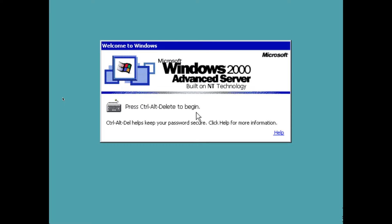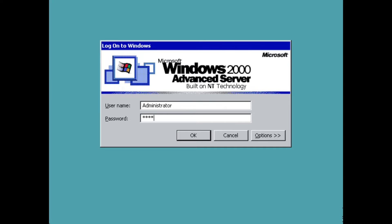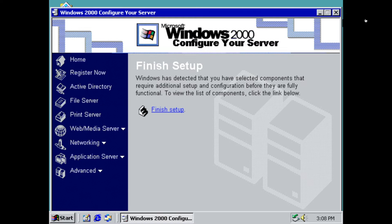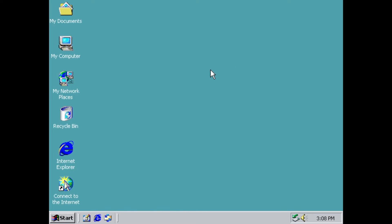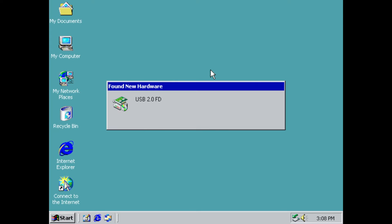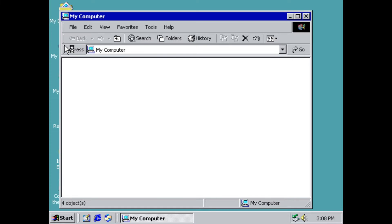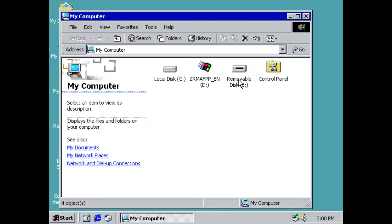The first thing you want to do is log in. I've put all of the updates — I'll have a link in the description — on this flash drive, which I'm going to connect to this computer. Then go to My Computer and open the removable disk, which is the flash drive.